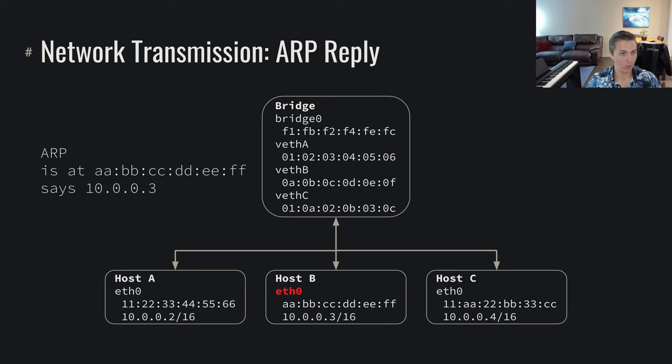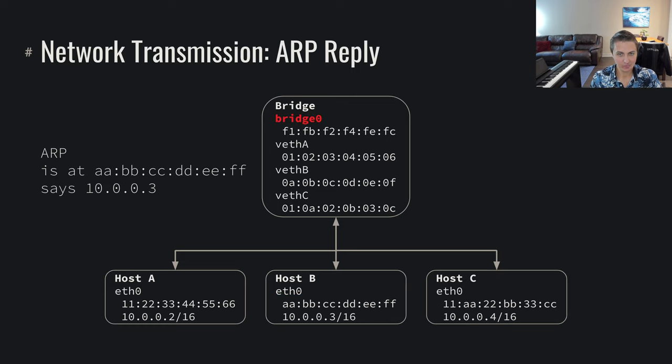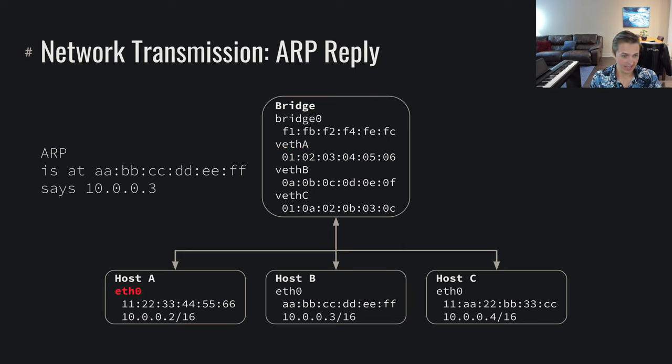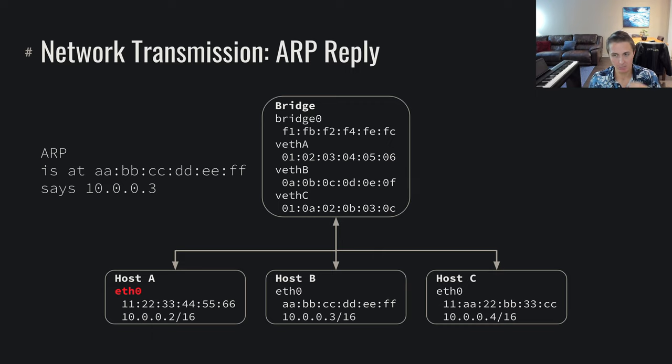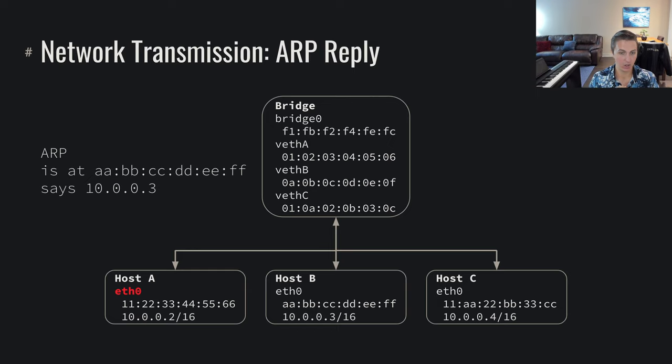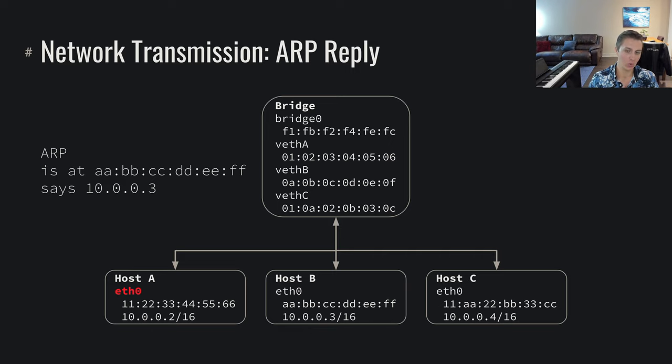We send that through eth0, it goes into the bridge, goes through back to veth-a, hits host A, and suddenly host A now knows where that can be found. And now when it wants to send those IP packets and TCP packets on top of those IP packets, and we know that we're directly linked up, we're on our same local network, we can just now directly talk to them rather than broadcasting this IP traffic or broadcasting this TCP traffic to everyone that we're linked to. We can just send that straight to host B at the link layer.